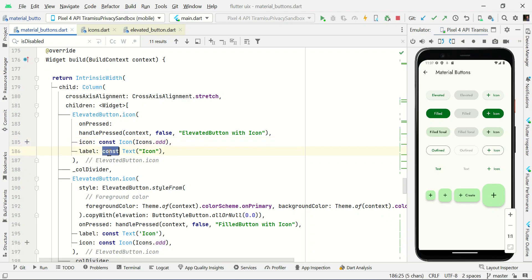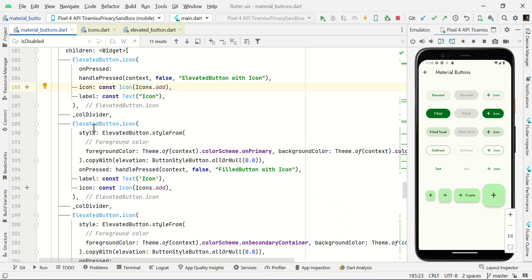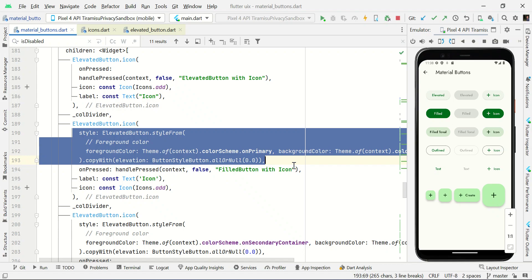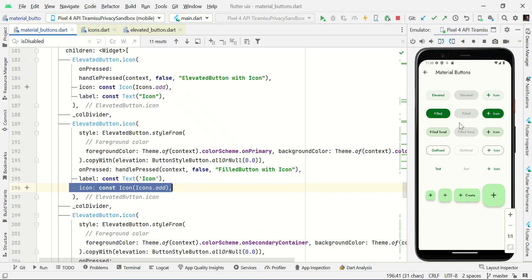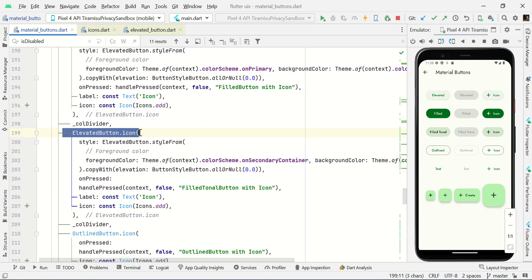Here we're using const because nothing is dynamic, which gives better performance. To make a filled elevated button with icon, use the same ElevatedButton.icon with the same custom style definition, and the necessary properties: onPressed, label, and icon with Icons.add.